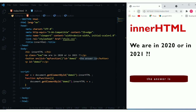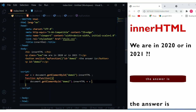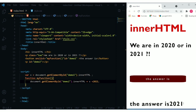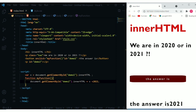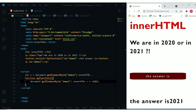So it works. The answer is displayed, and I can also add a value like '2021'. So the result shows 'The answer is 2021'. We returned the value from the button and then placed another value — the text '2021' — into the P element.